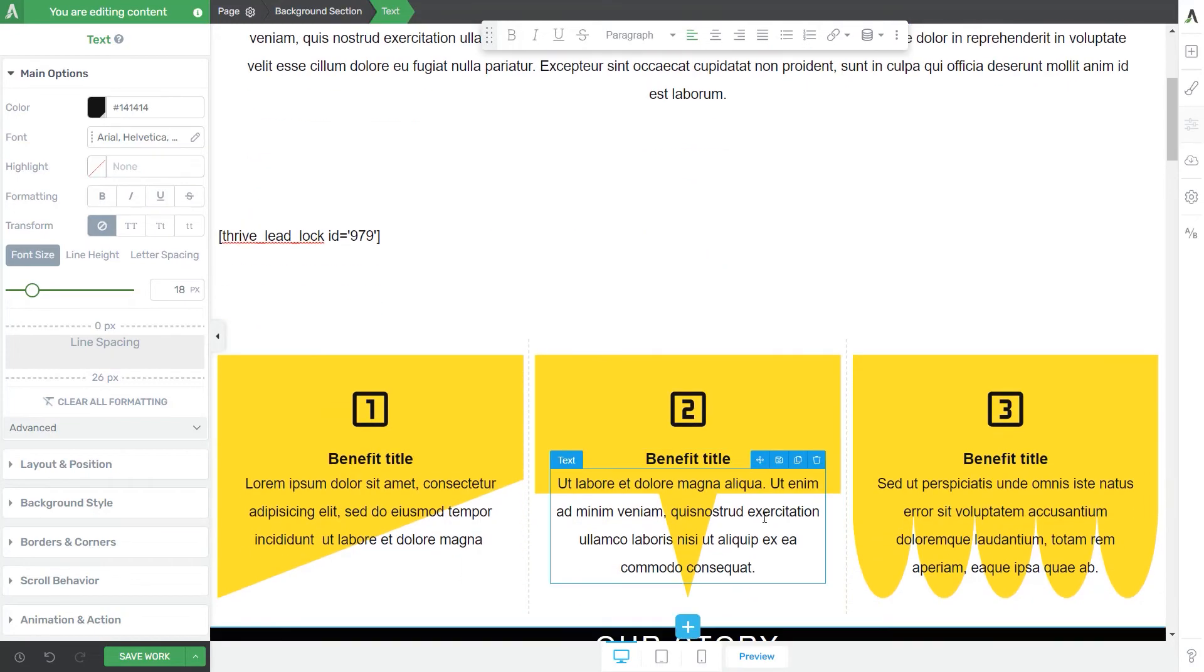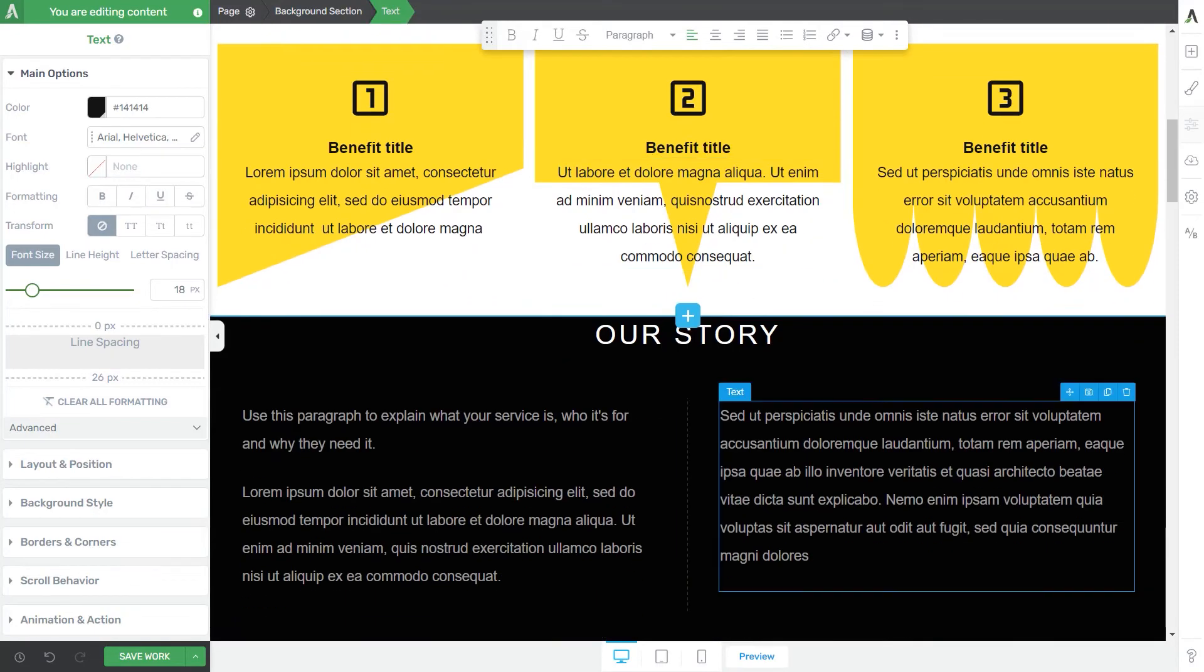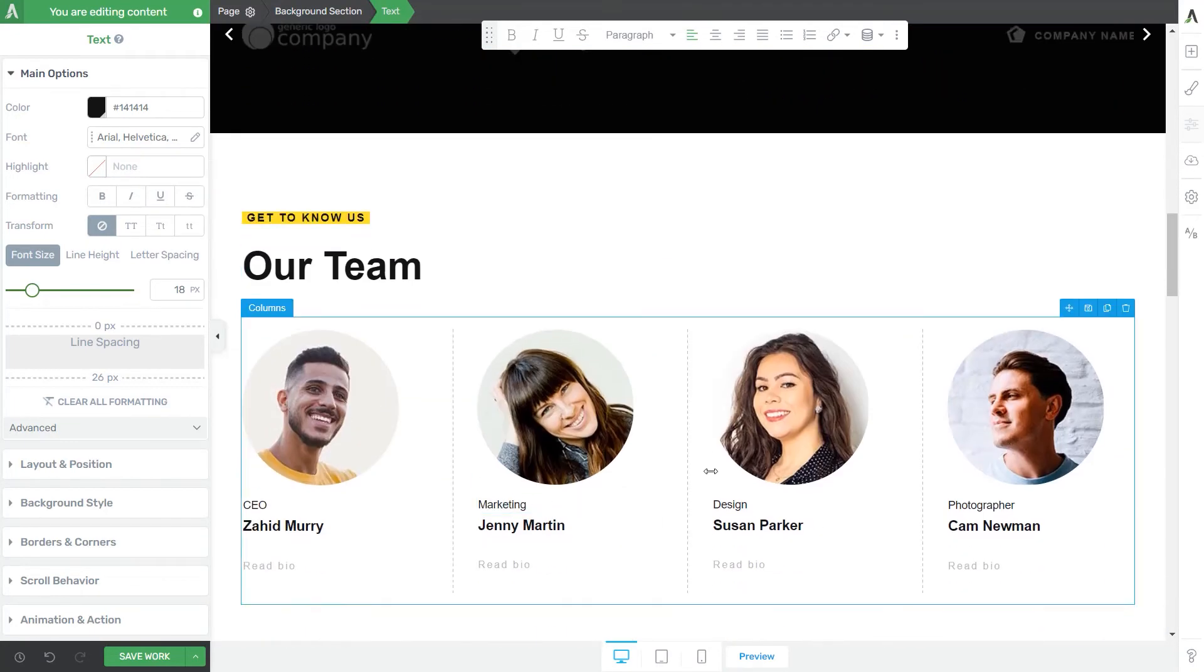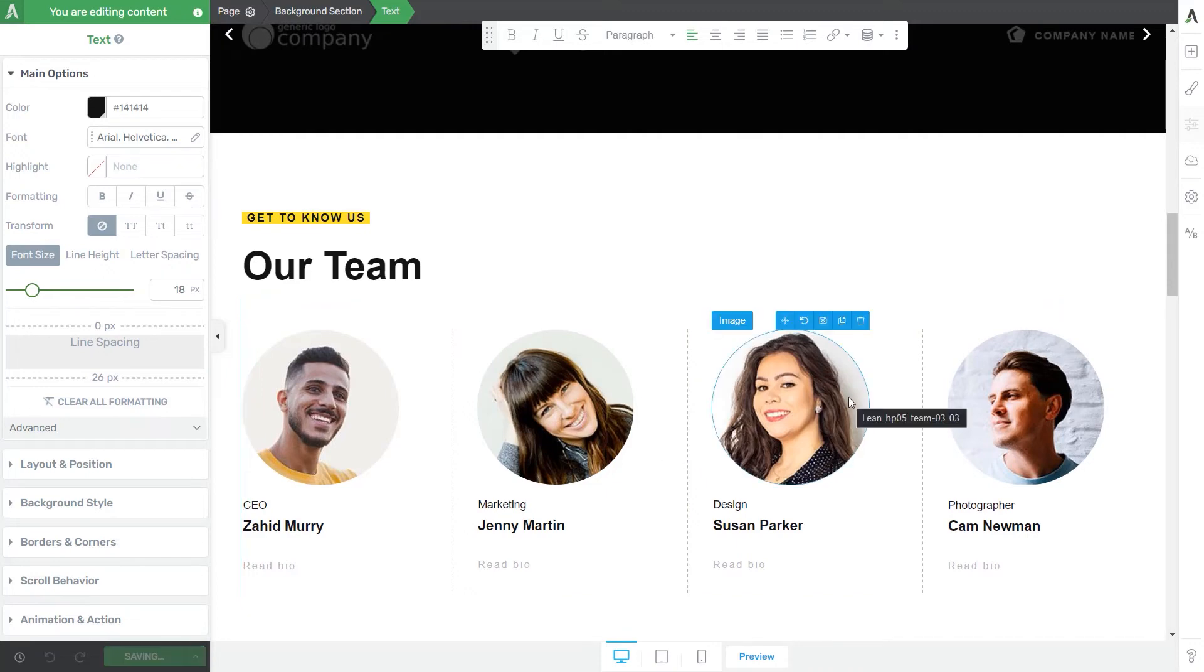And as you can see, I have here content boxes. I also have images. So this feature works with all kinds of elements. Now, let's save the changes and preview the page to see how this looks like.